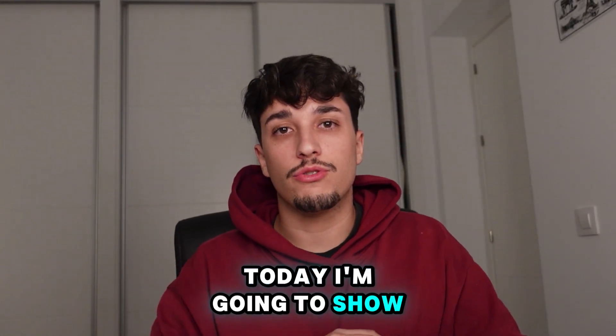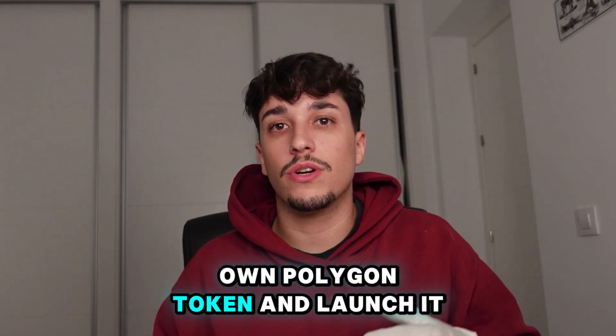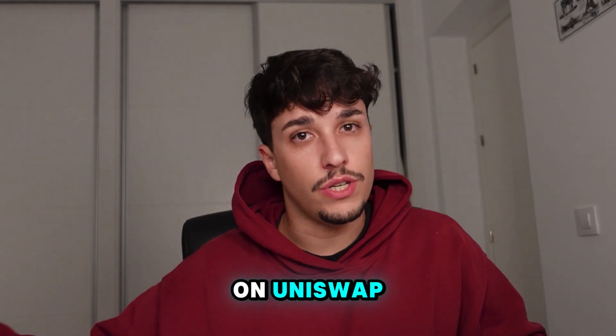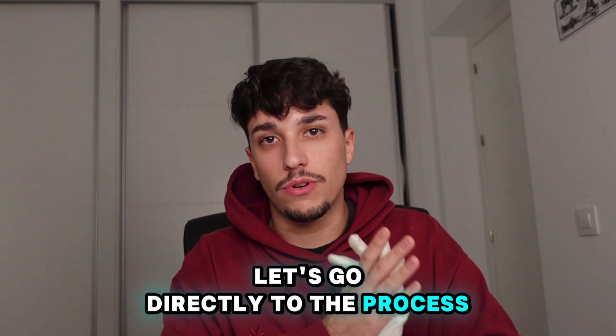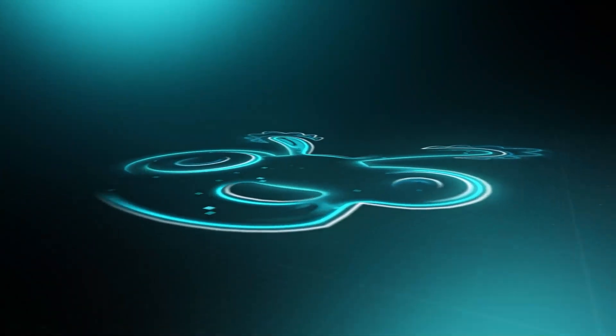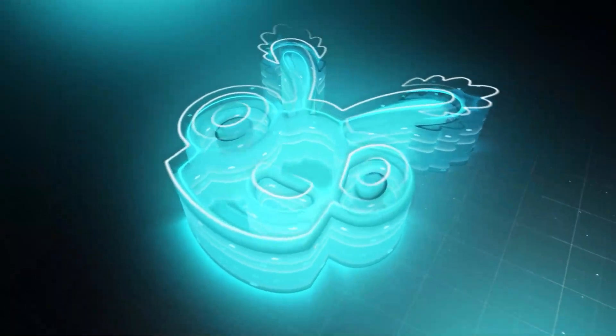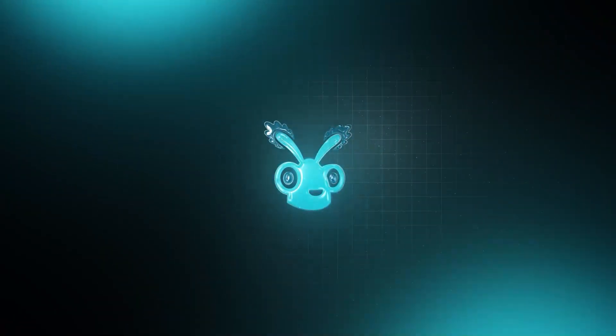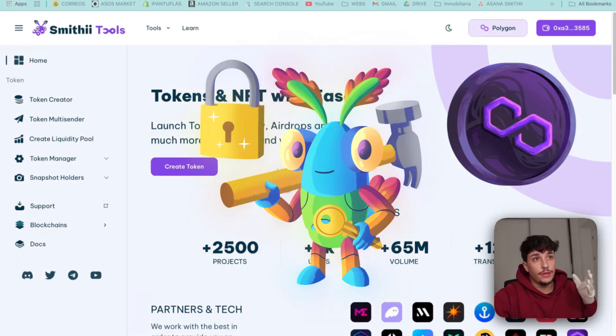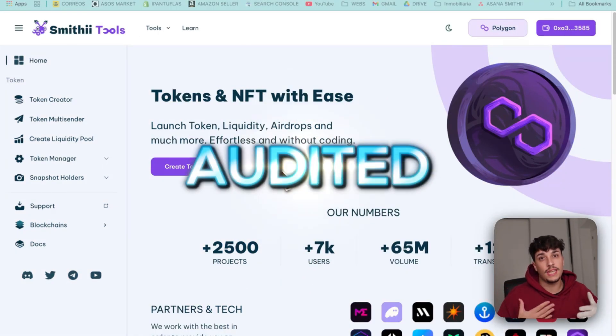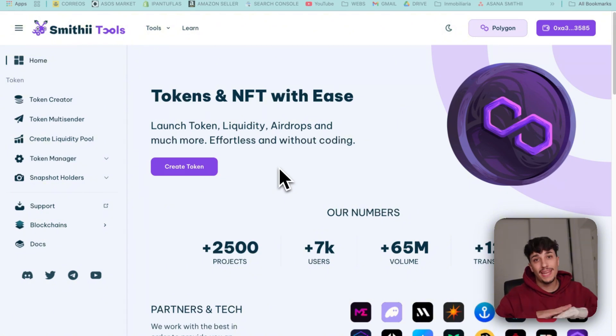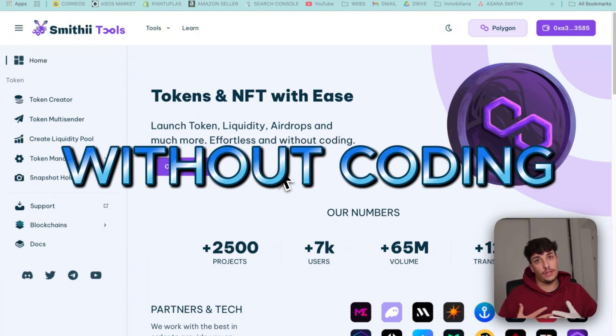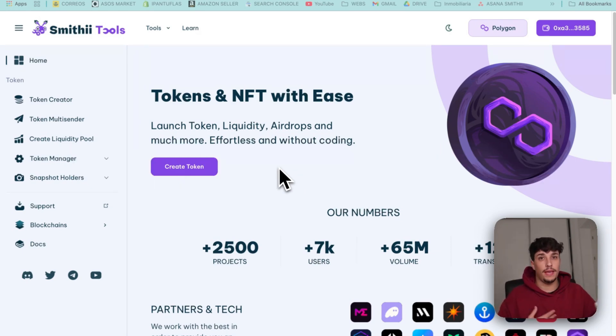Today I'm going to show you how to create your own Polygon token and launch it on Uniswap. Let's go directly to the process. For the whole process we're going to use SmithyTools. SmithyTools is an audited tool suite that allows you to make everything you need to launch your own token in Polygon without coding. We also have other chains like Ethereum, Solana, Base, etc.